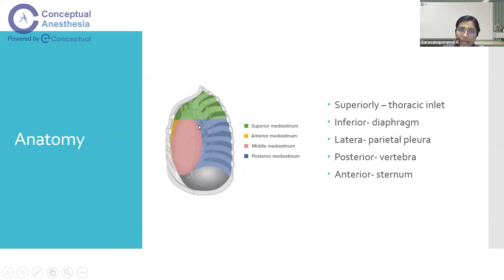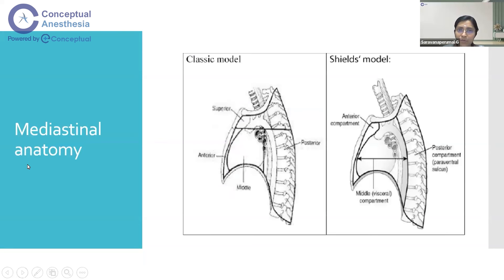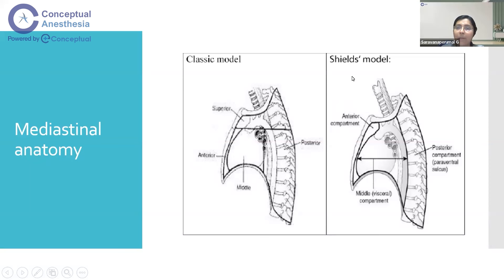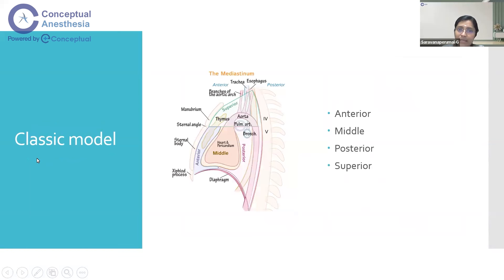There are two classification models for the mediastinum. In the classical model, there are four compartments: anterior, middle, posterior, and superior mediastinum. In the Shields model, there are only three compartments: anterior, middle, and posterior. So the classical model has four compartments and the Shields model has three.